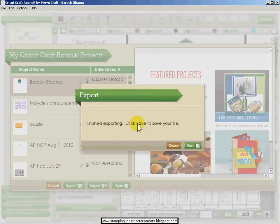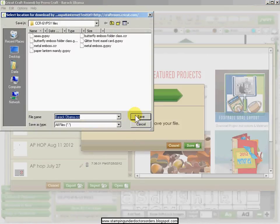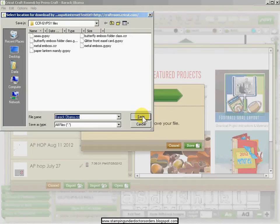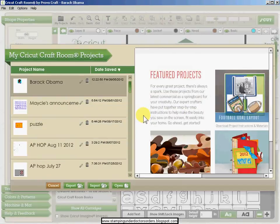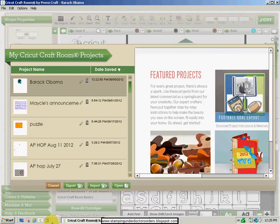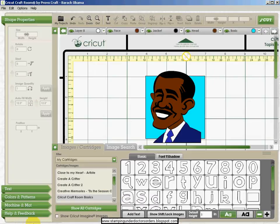It's finished exporting. Click Save to save your file. So I click Save, I'm going to choose where I want it, and click Save. Now all I have to do is just navigate to it.